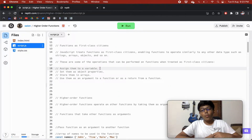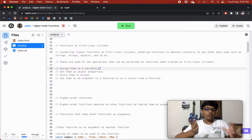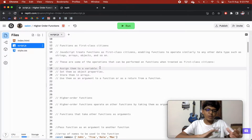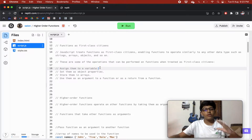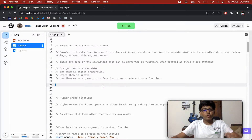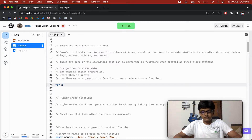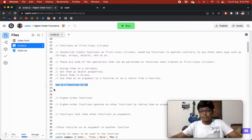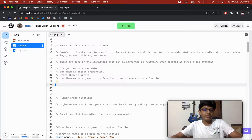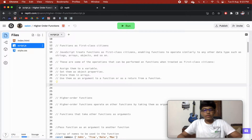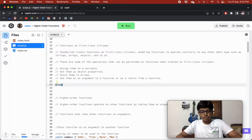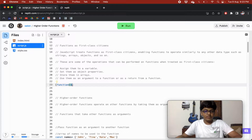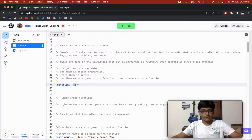There are some operations that can be performed on functions when treated as first-class citizens. First, you can assign them to a variable — for example, variable X equals a function. You can also set them as object properties and store them in arrays.